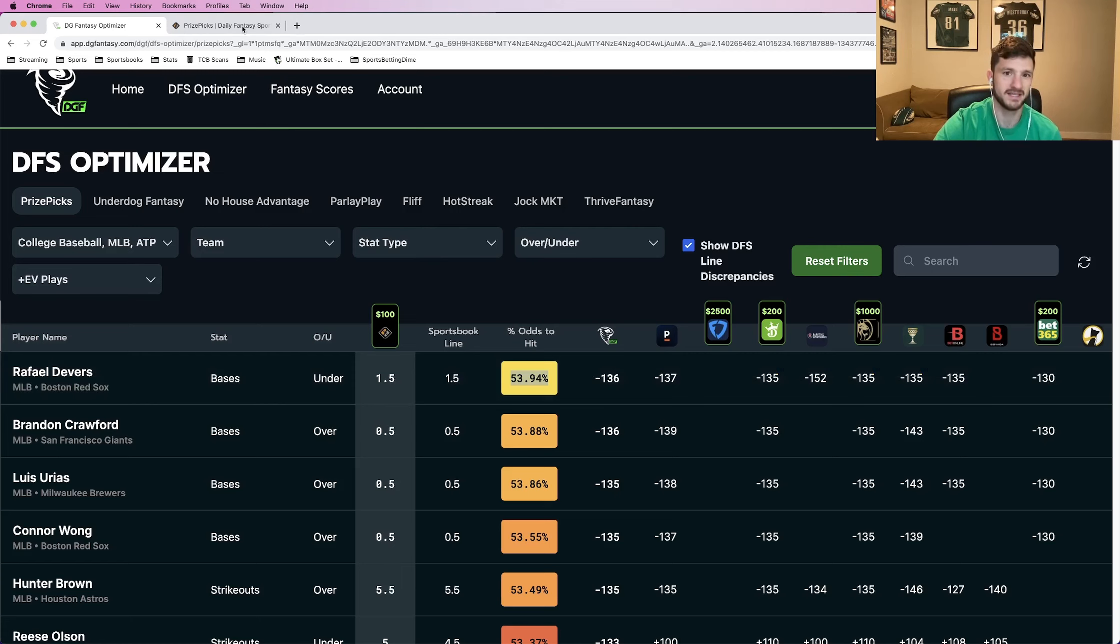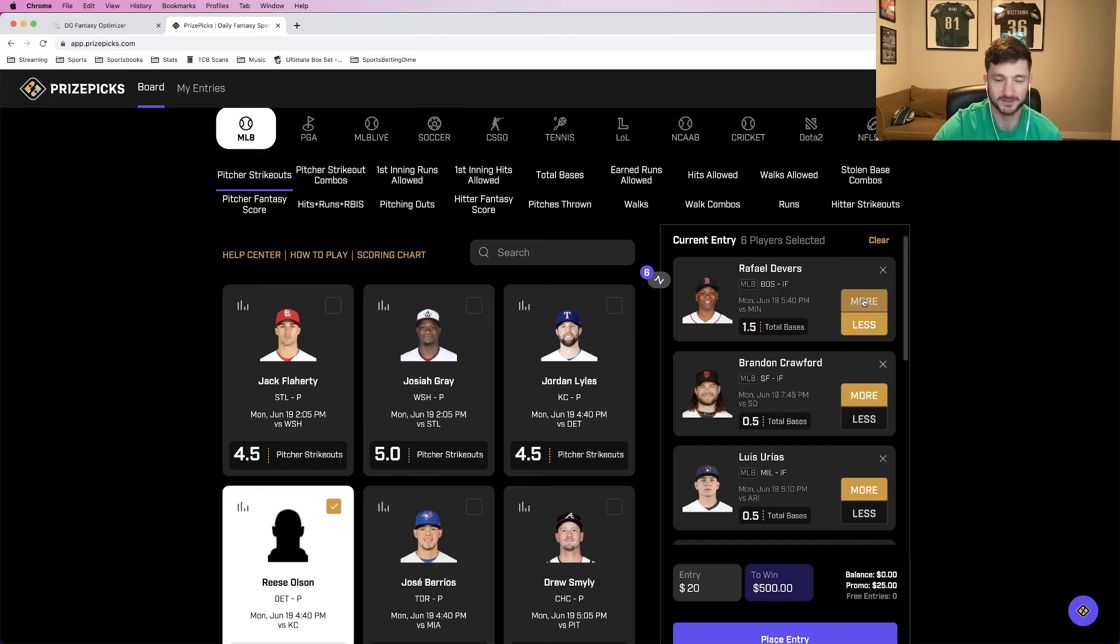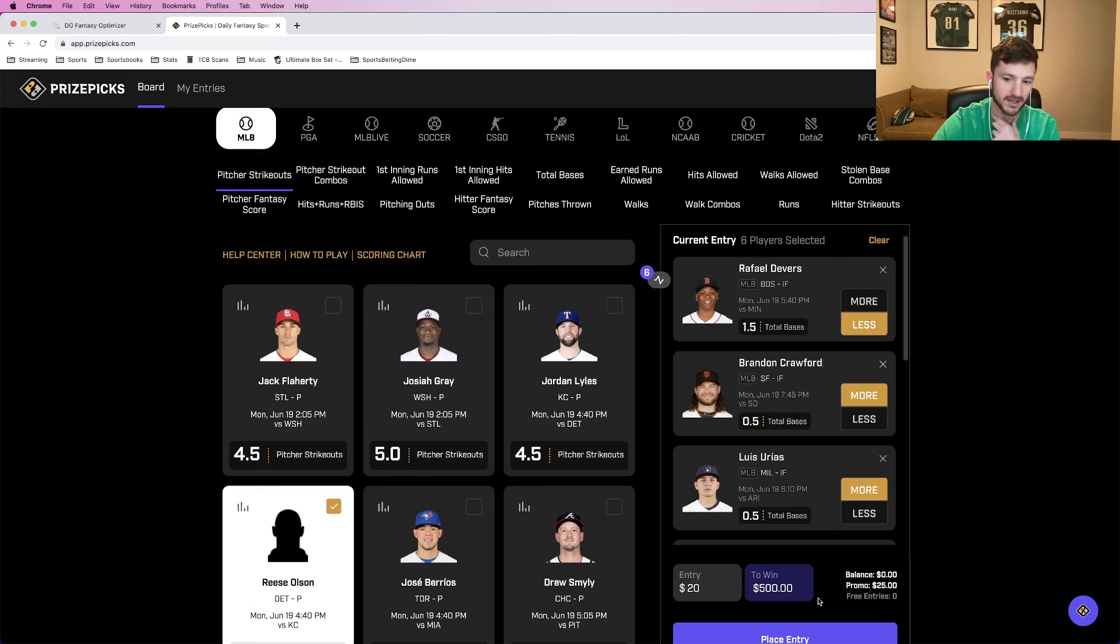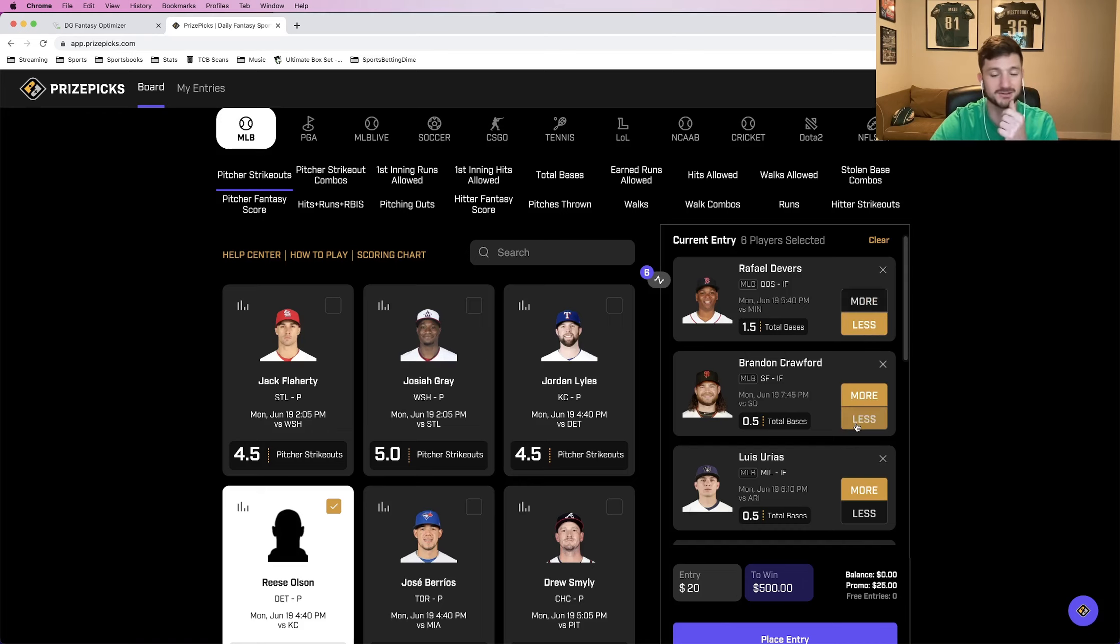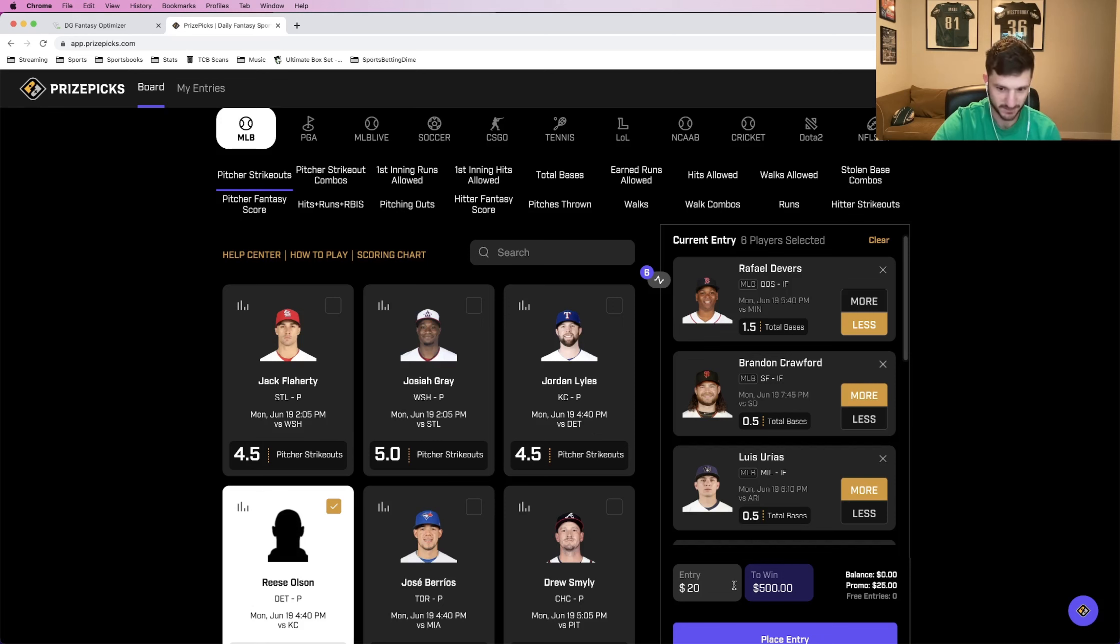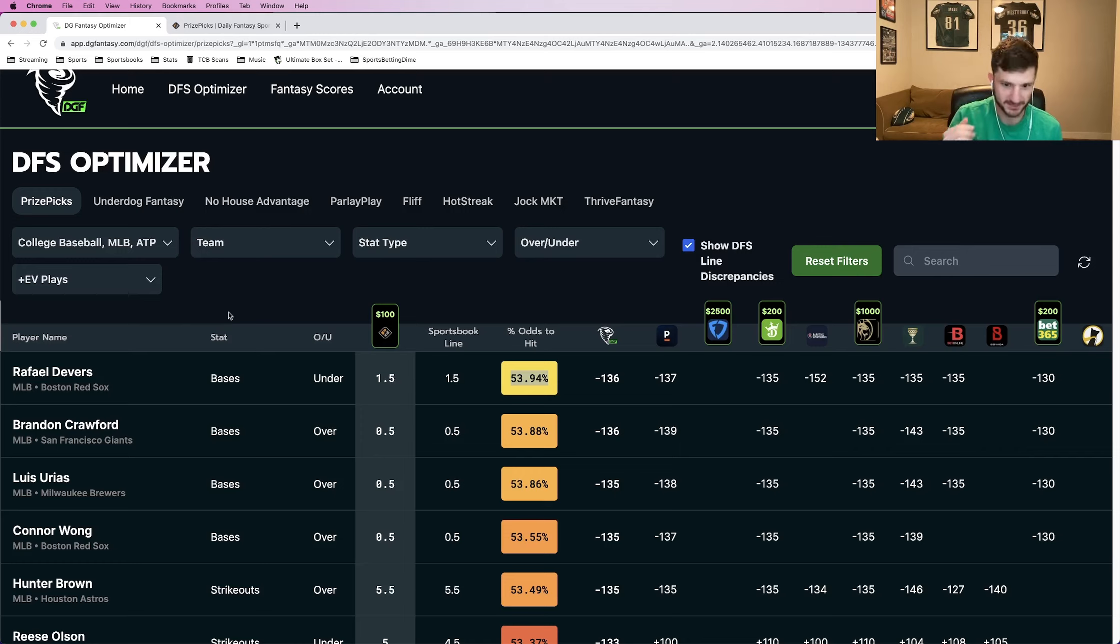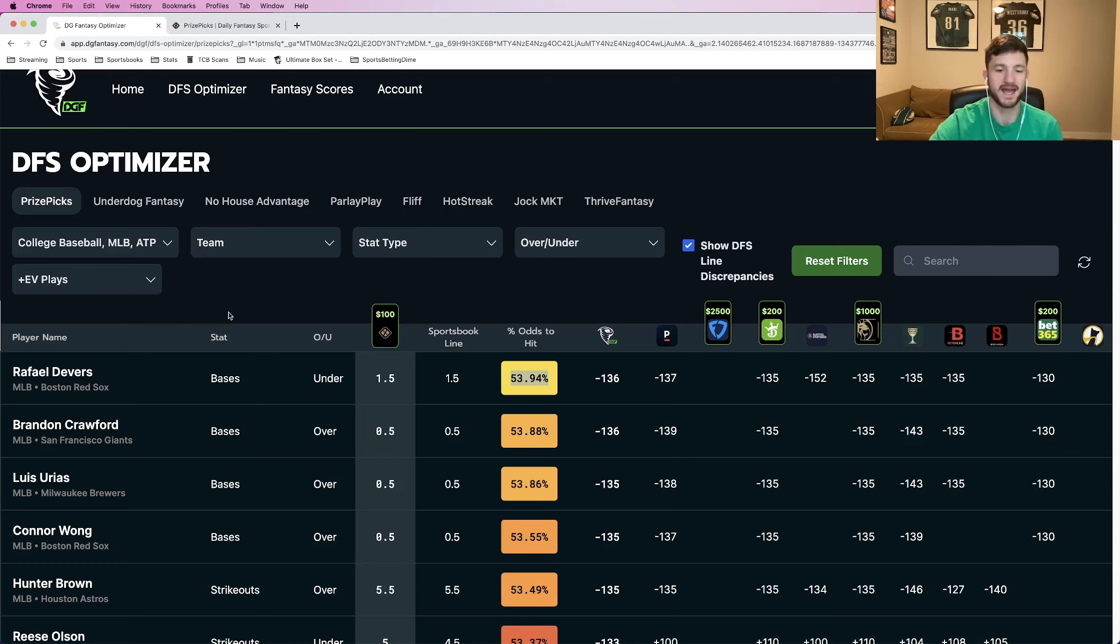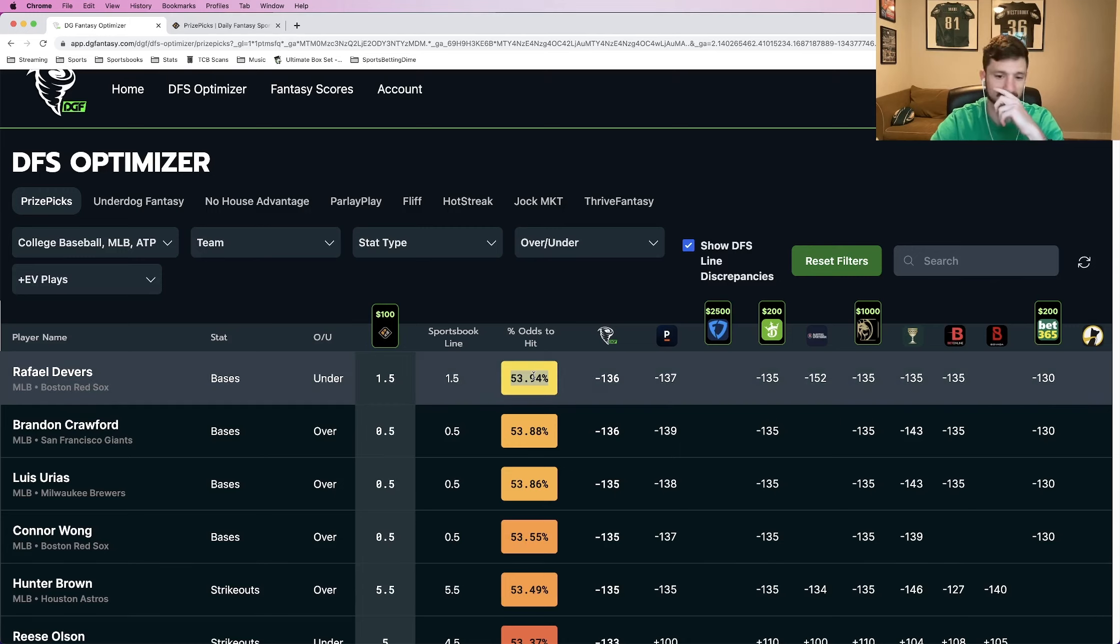One thing that's crazy about PrizePicks that I find fascinating is they don't charge any different juice depending on what individual play you're adding. So I could add Devers over or under, more or less, 1.5 total bases. And it doesn't change my payout, right? We see right here, 20 to win 500. I change it to more. Still 20 to win 500. I could take him out and add Jordan Lyles strikeouts. It would still be 20 to win 500.